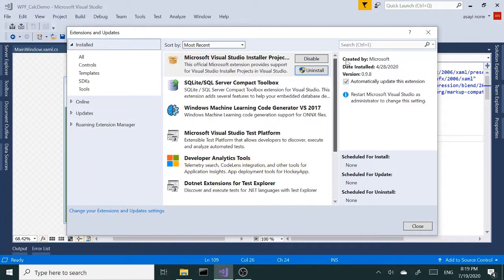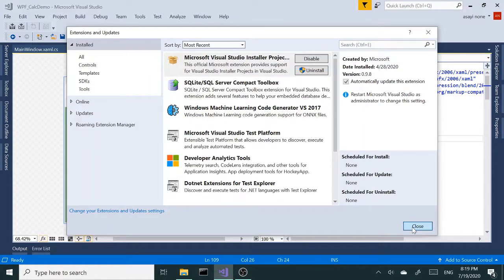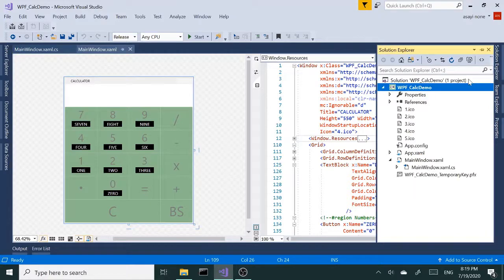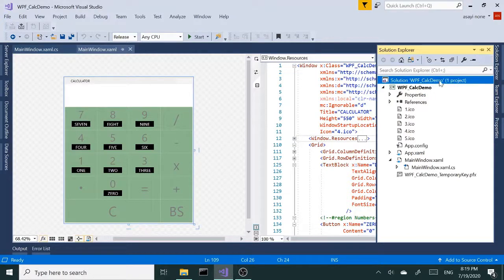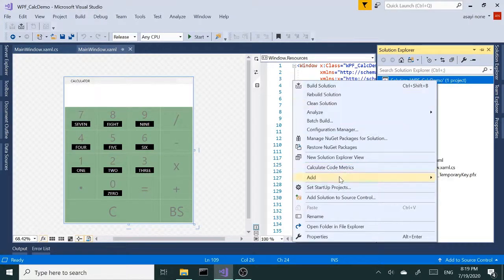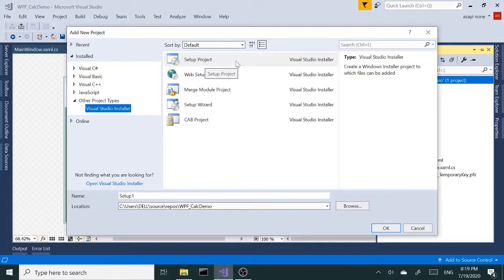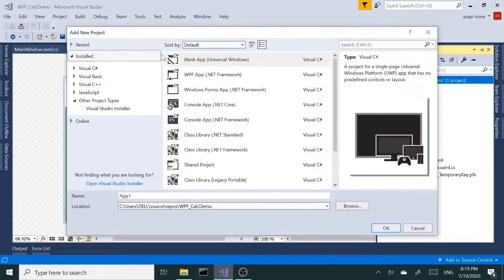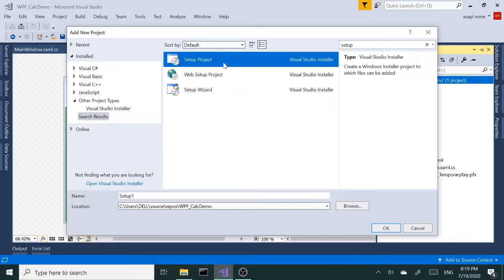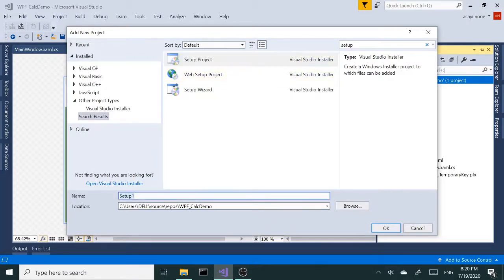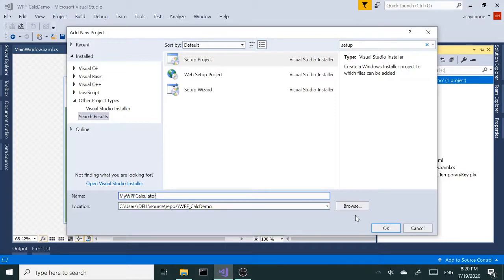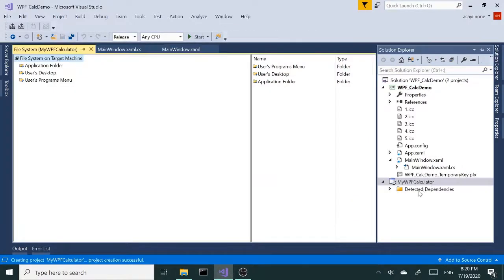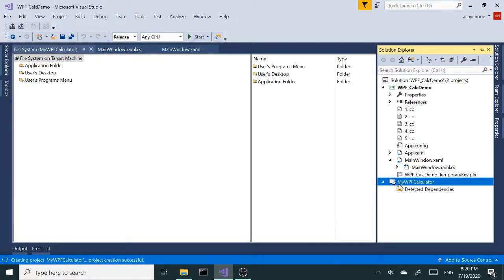Assuming you had that, we're going to continue and click on our solution, right-click, add a new project. Since I've done this before it pops up, but if it shows anything else other than the setup project, just type in 'setup' here and it will show our setup project. Once you select the setup project, we're going to give this a name of My WPF Calculator and click OK.